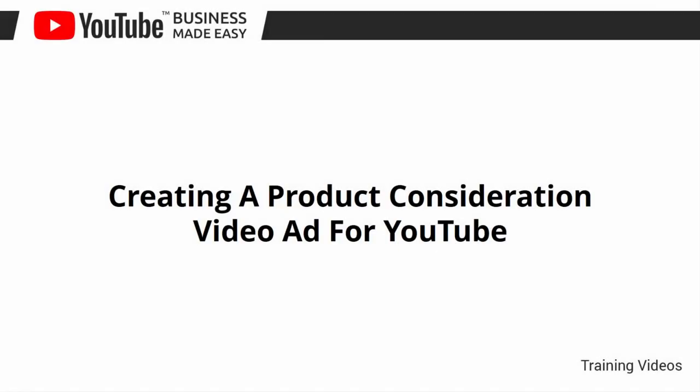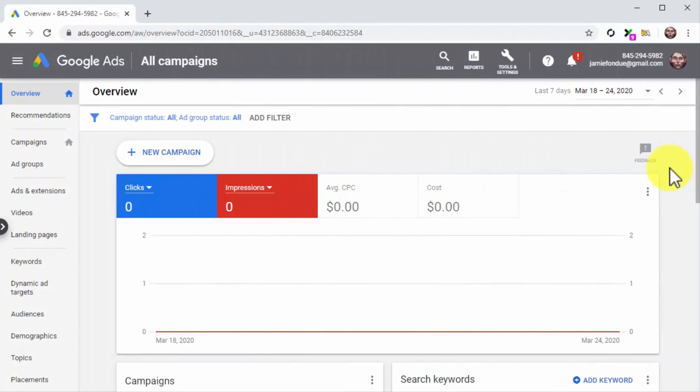Creating a Product Consideration Video Ad for YouTube. Time to continue boosting your YouTube business video with ads — this time through a campaign optimized with settings that encourage product consideration. In other words, we're about to show you how to create a YouTube ad that will convince buyers that your product is their best choice. Let's start from the Google Ads dashboard, which you can access by visiting ads.google.com while logged into your Google account.